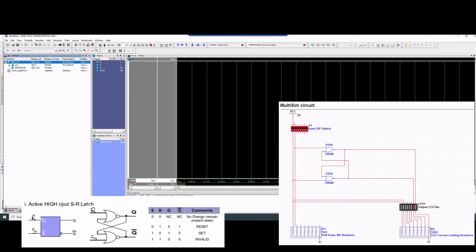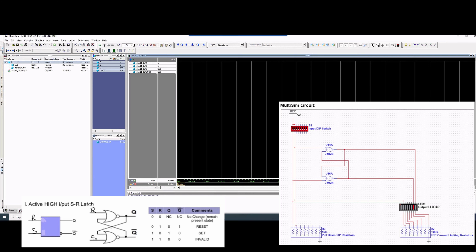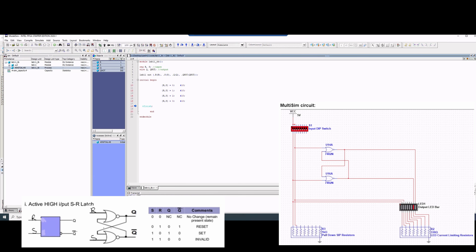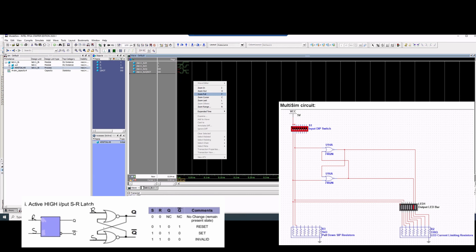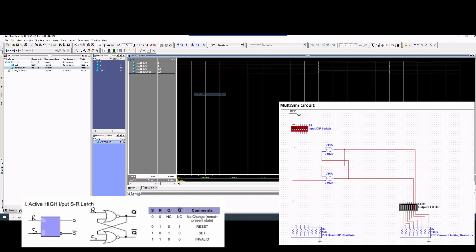We can see that our inputs R and S are shown, and our Q and Q_not outputs are here. We'll hold Control or Command and drag all of these over, then click the Run button next to 100ps at the top. We click No Finish, and it'll bring us back — we can click back to Wave and click Zoom Full to get the full waveform view.